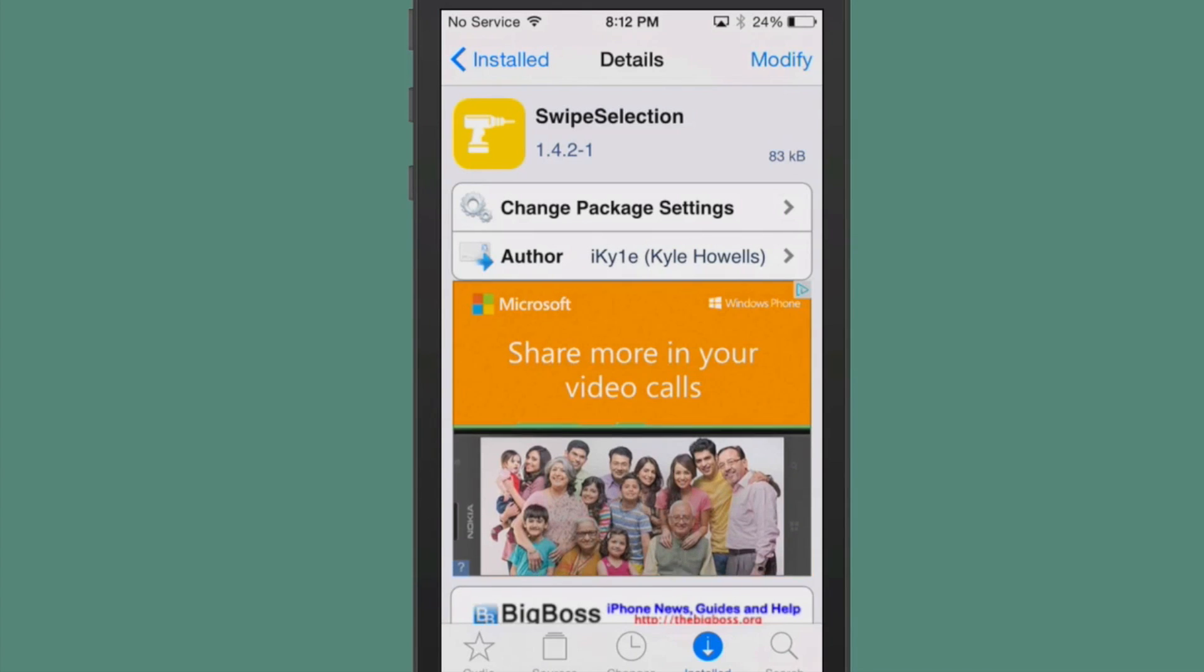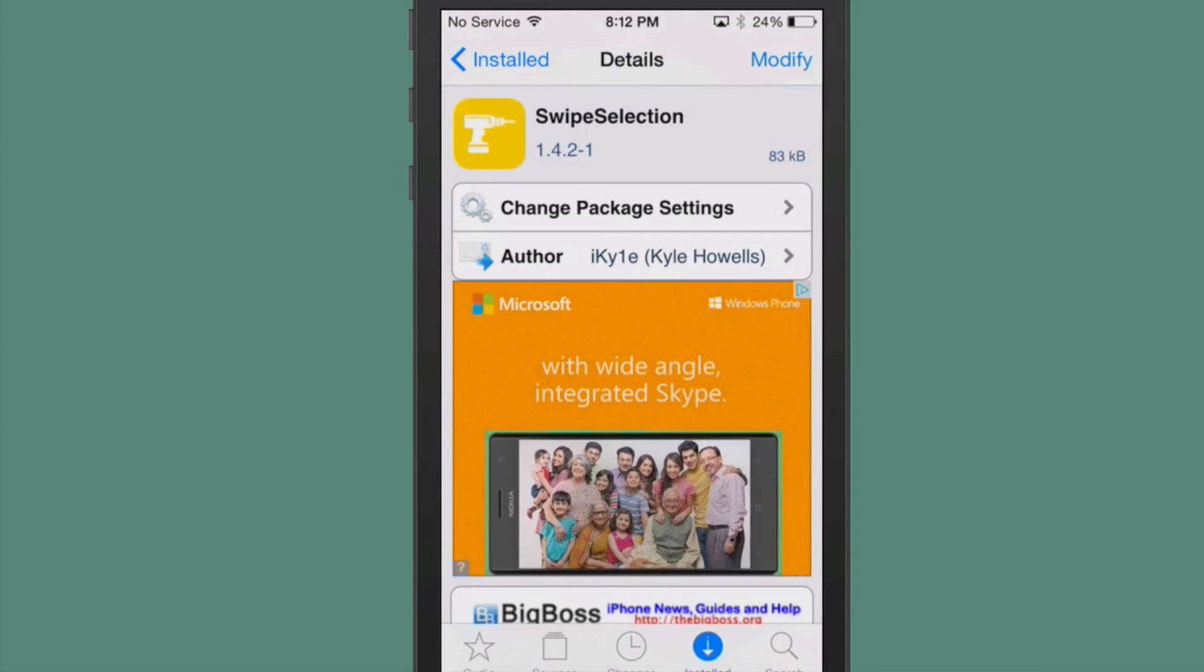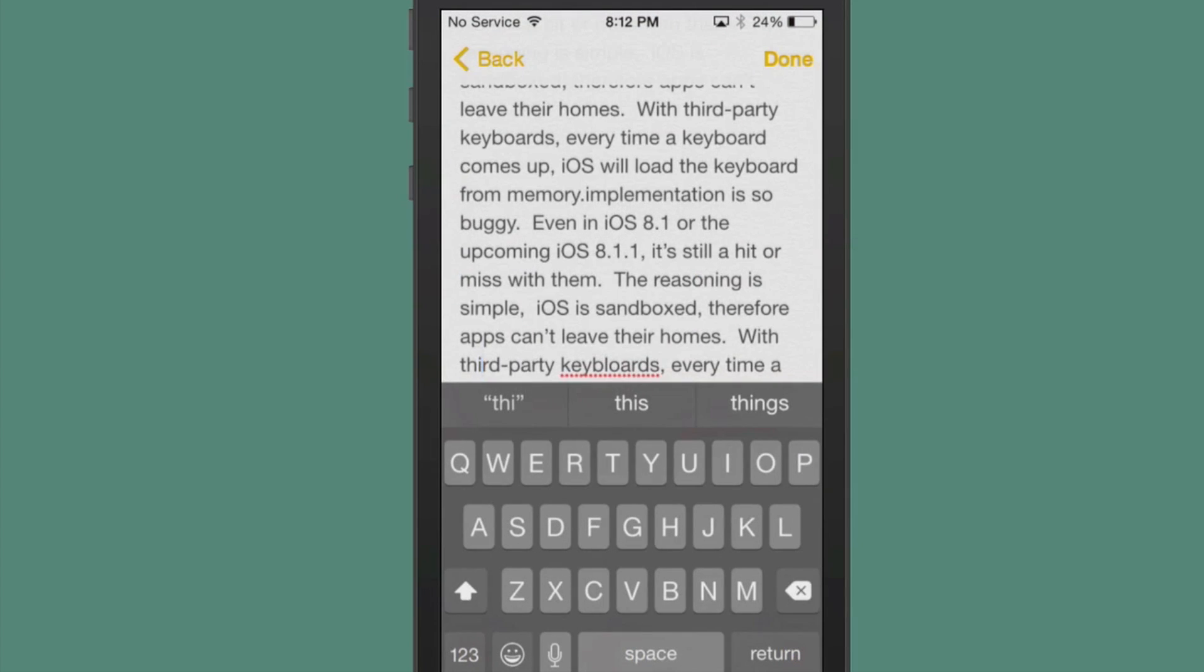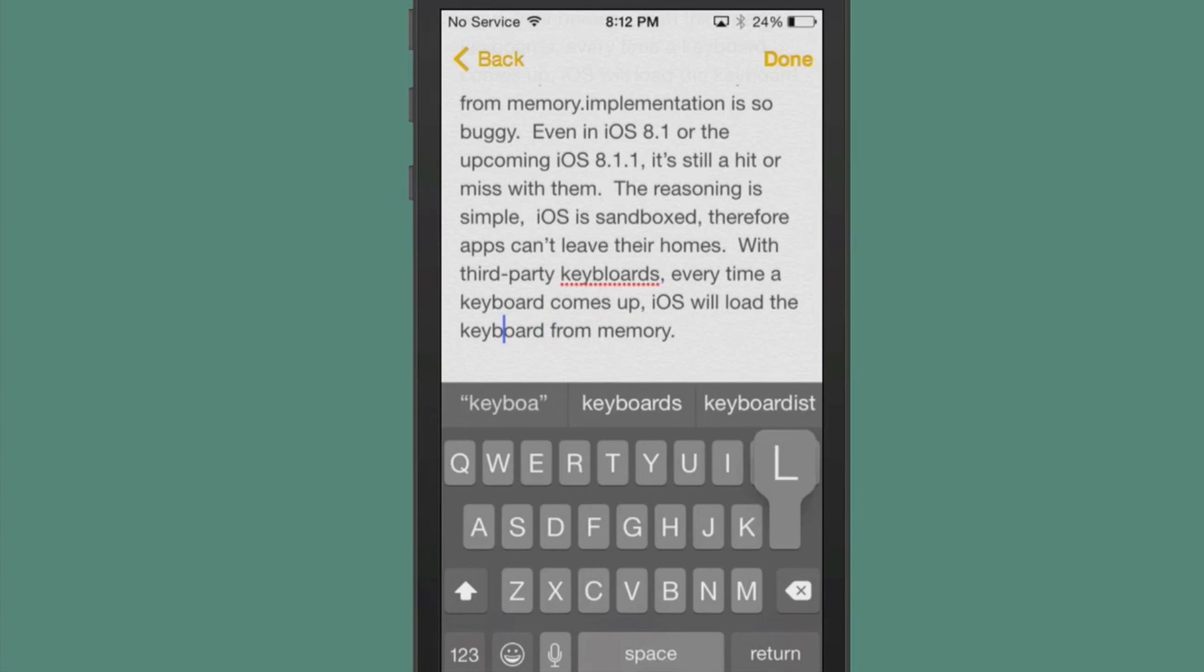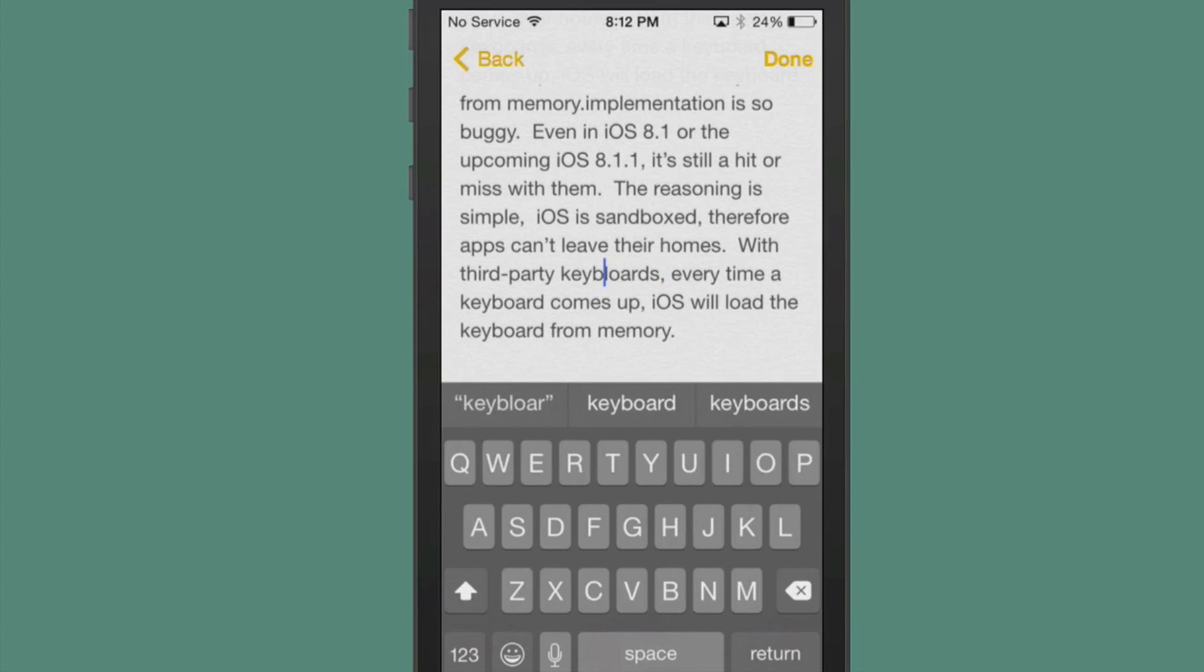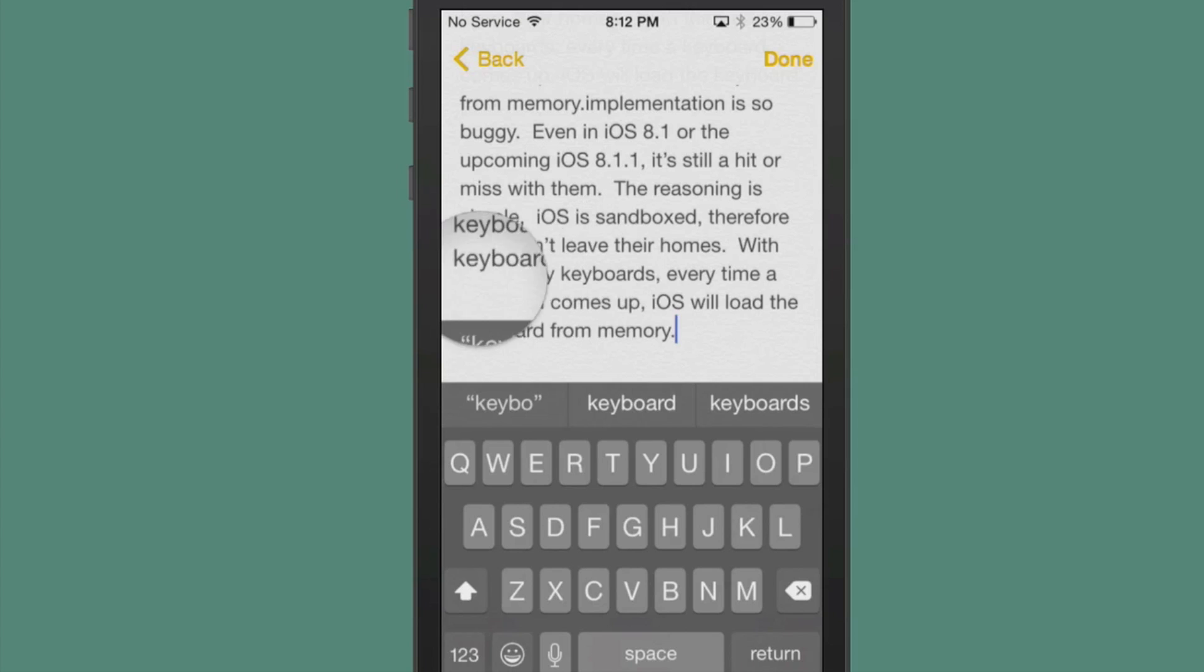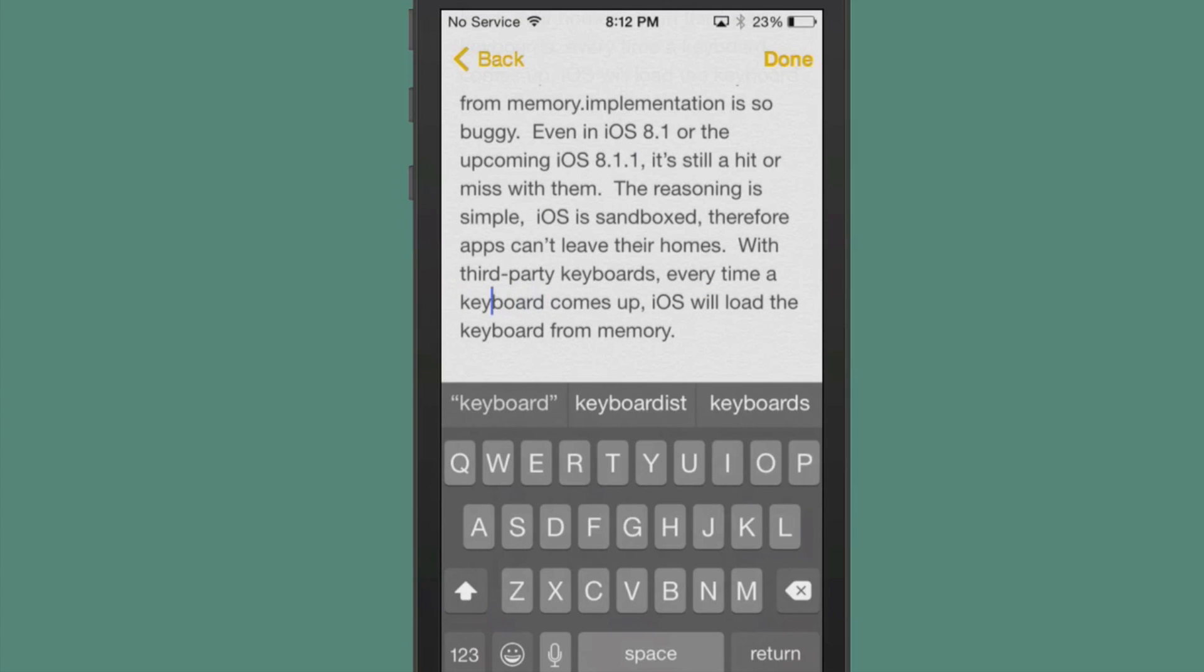It's called Swap Selection, and you can get this one in Big Boss Repo. I have already copied in some text into my Notes app here. The keyboard has underlined the word keyboards. So I'm going to go back, and I'm going to swipe until I get to the back. See how I can swipe to the left over the keyboard? And now I can position it right where I need it, without having to hold down on the keyboard. This way you can just use gestures to swipe left and right. Makes it much easier.